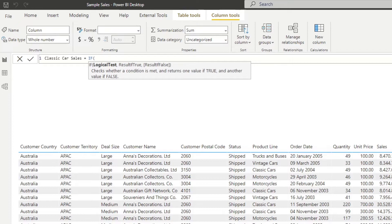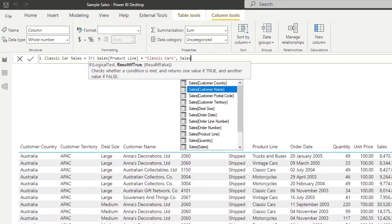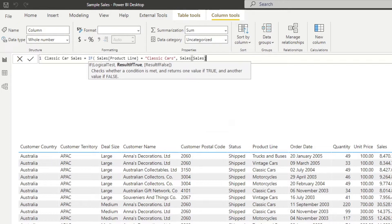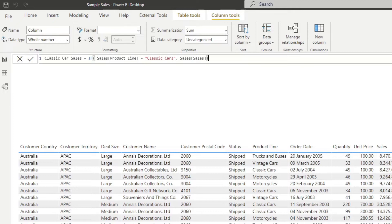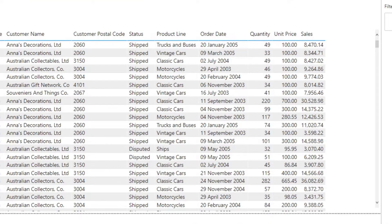If I type an IF statement and hit tab, it will ask you for three things — there are three parts to an IF statement: the logical expression of what you want to evaluate, the true result, and the false result. In this case, we want to check if the product line is a classic car. If it's true, we want to show the sales. If it's not a classic car, we want to leave it as blank — the default can be empty, it's optional. I hit enter now and you'll see it's created a calculated column for us in our sales table.